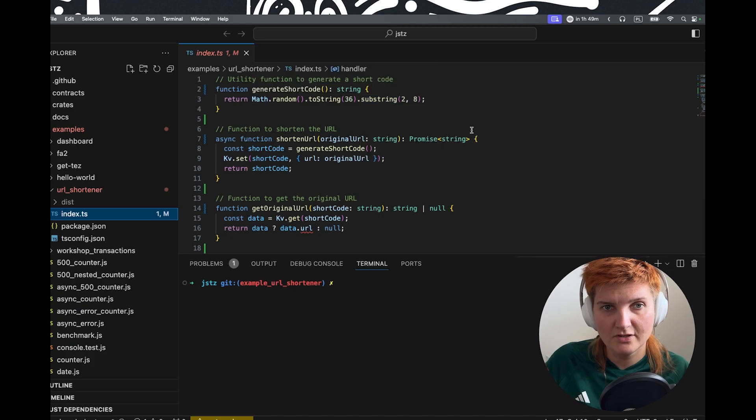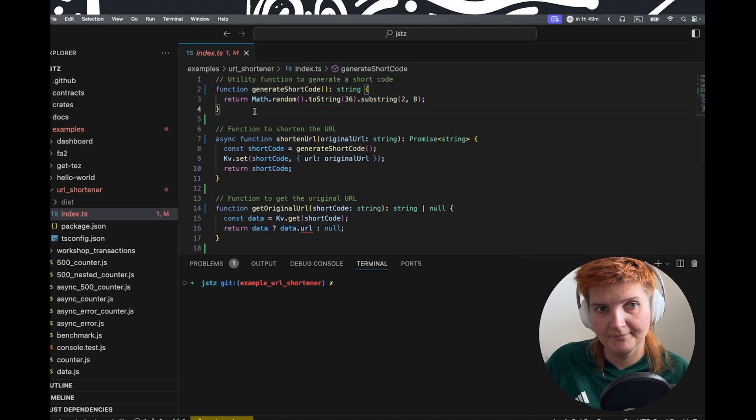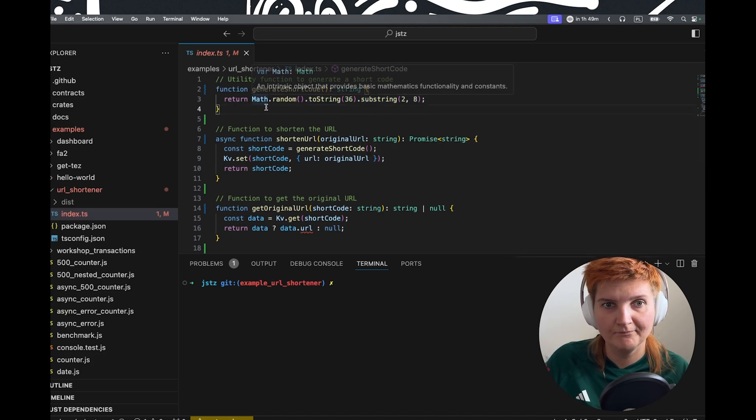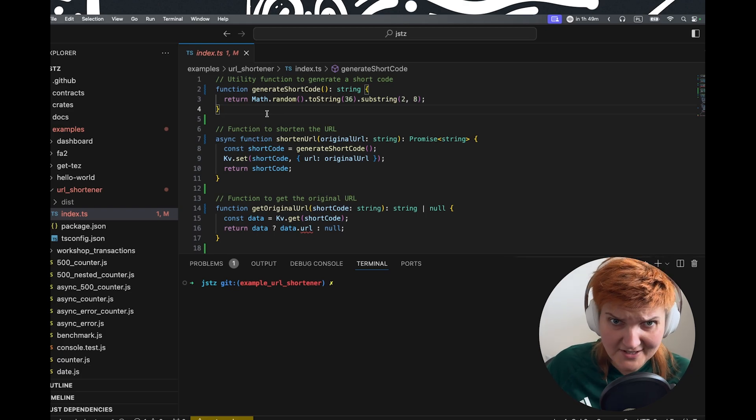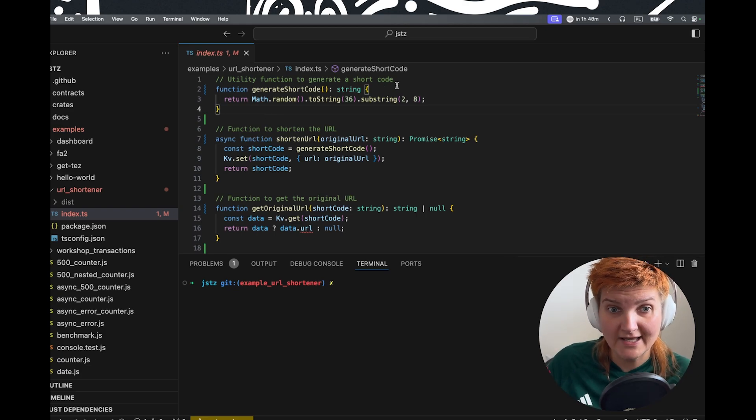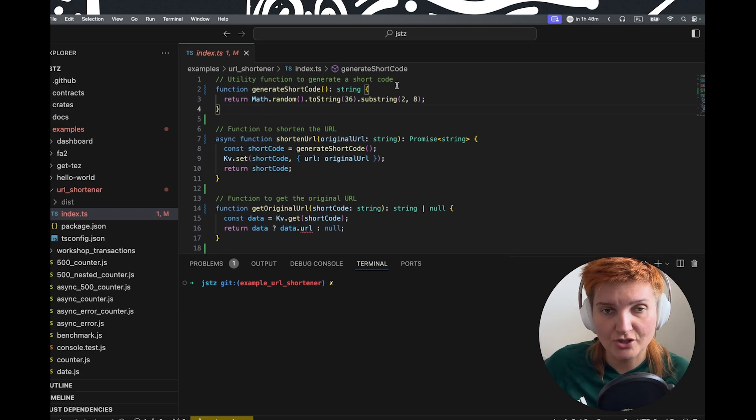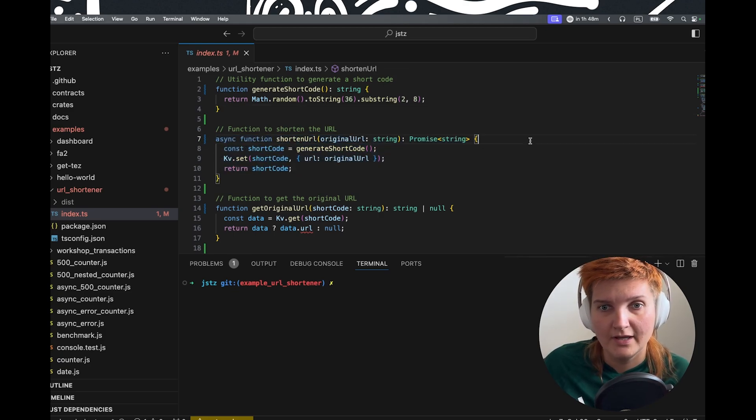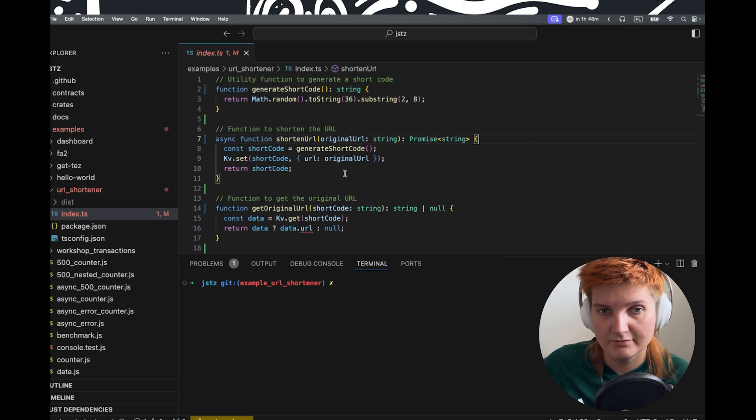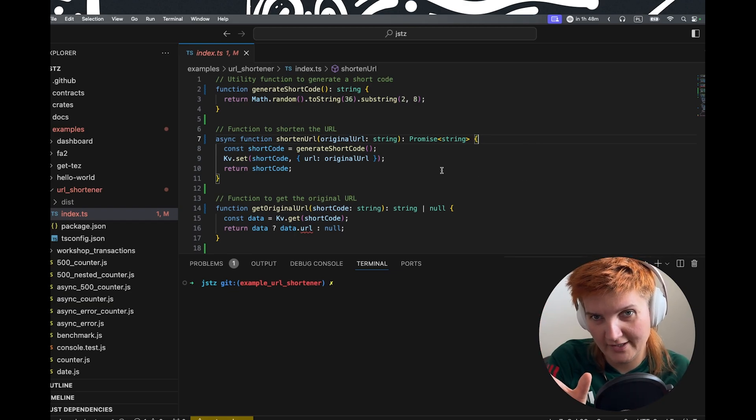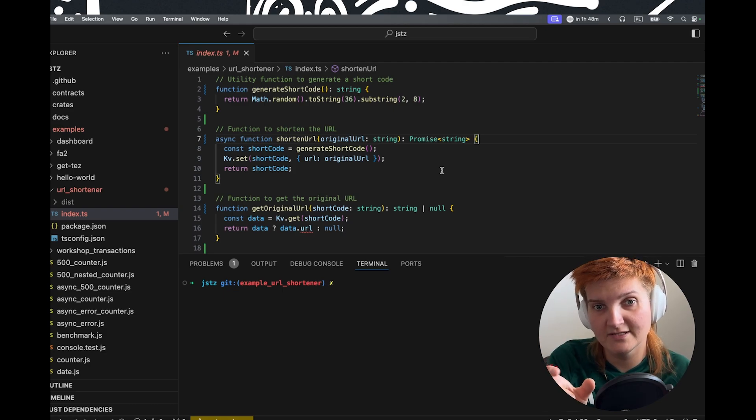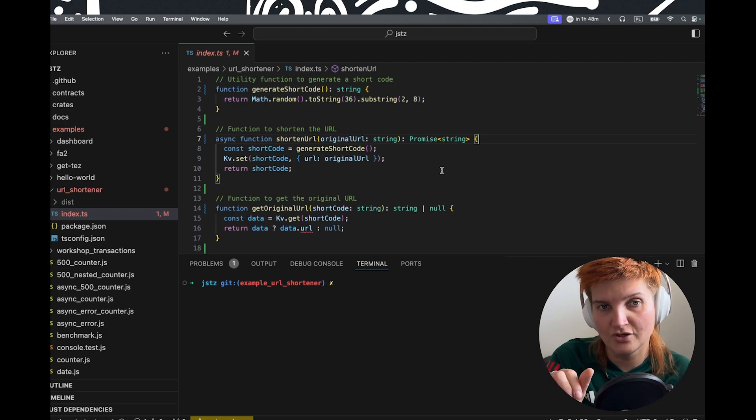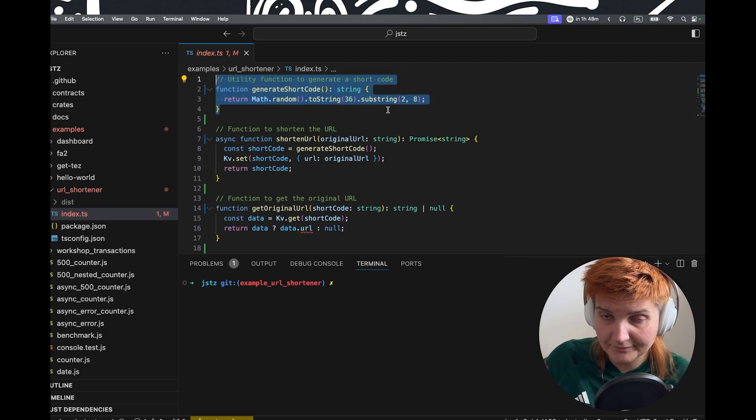Let's check out what's inside the index.ts. So we have a very simple utility function to generate a shortcode. Then we will store that shortcode in our key value store. And we're going to just provide a very long URL and then replace it with a shortcode that was generated here.